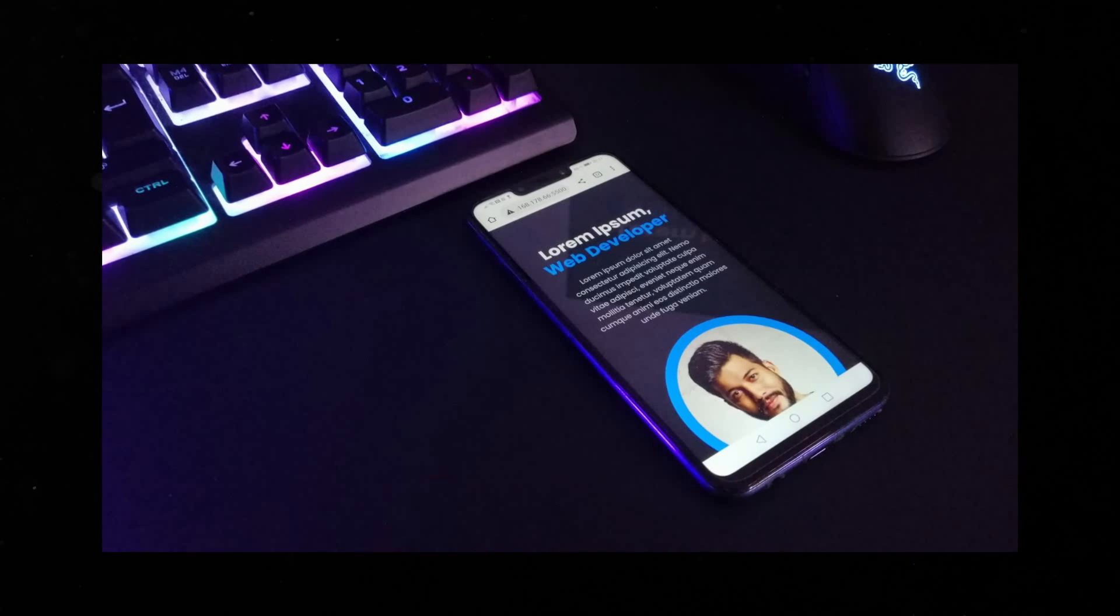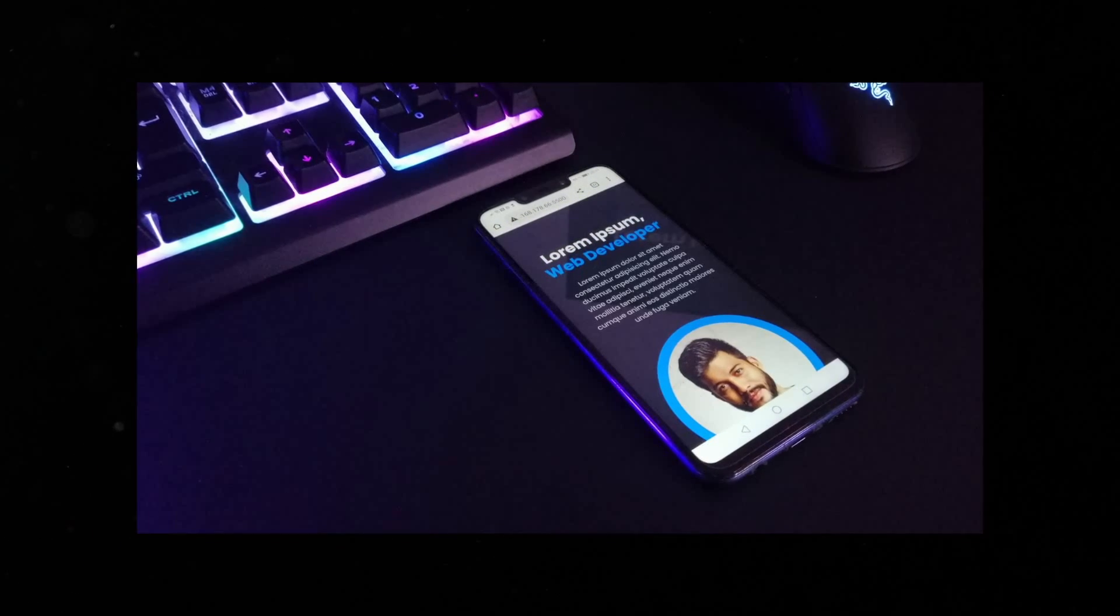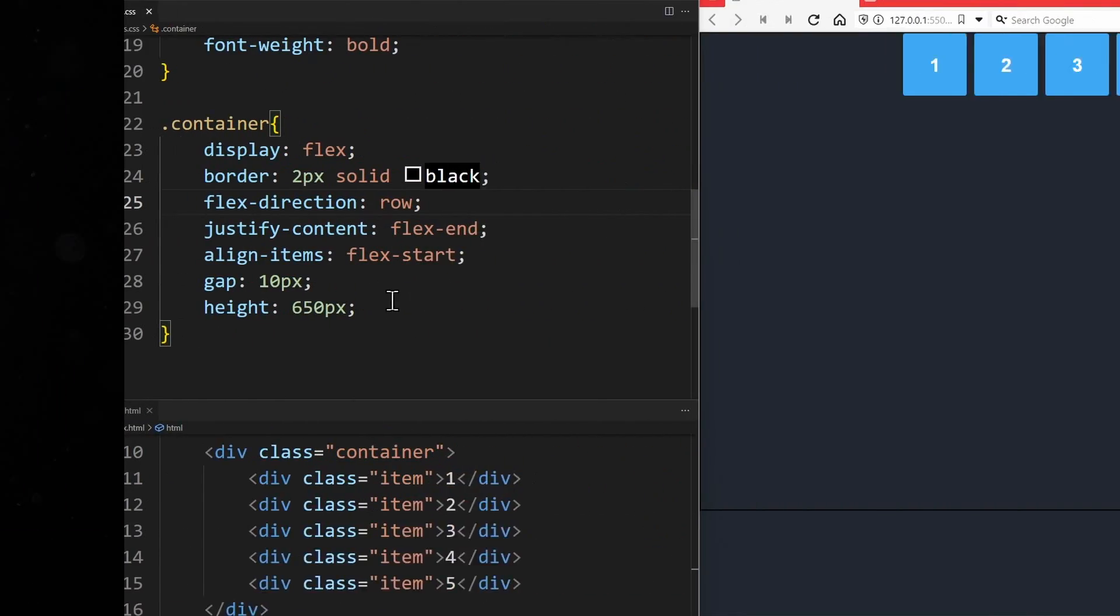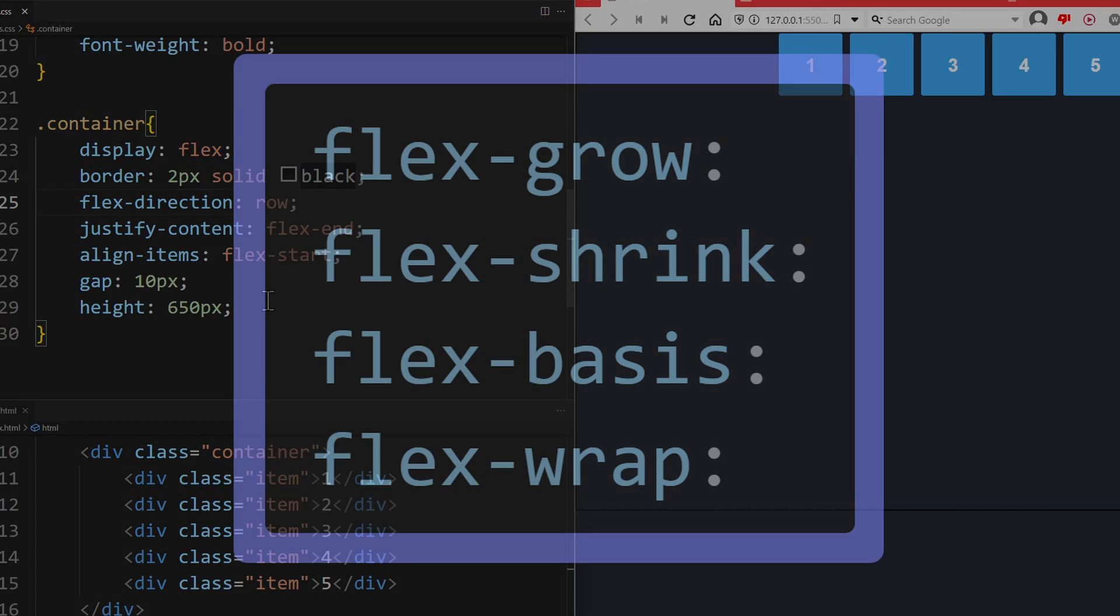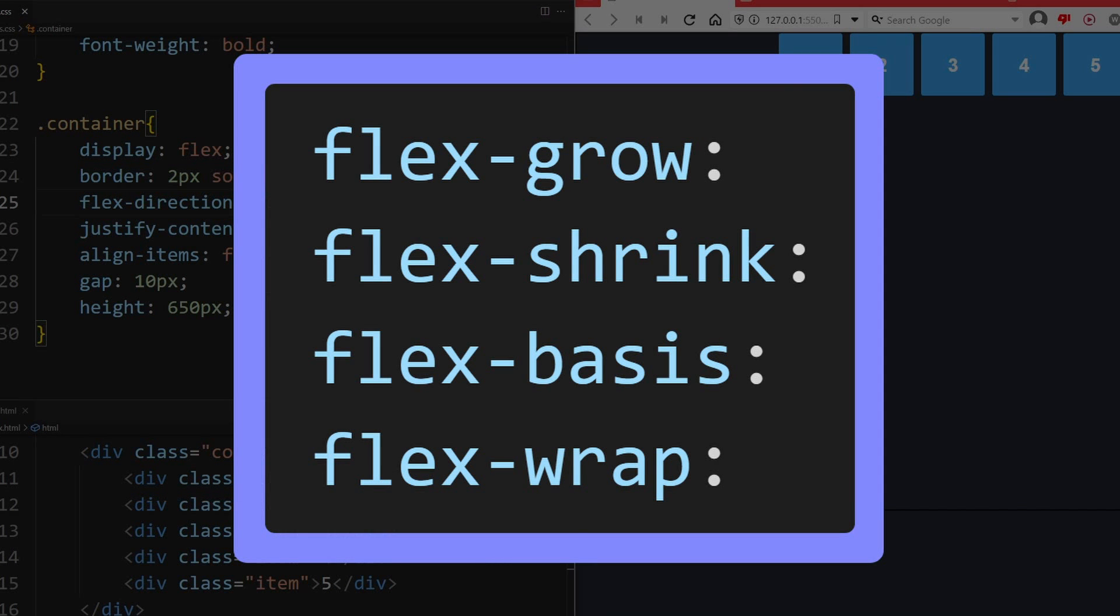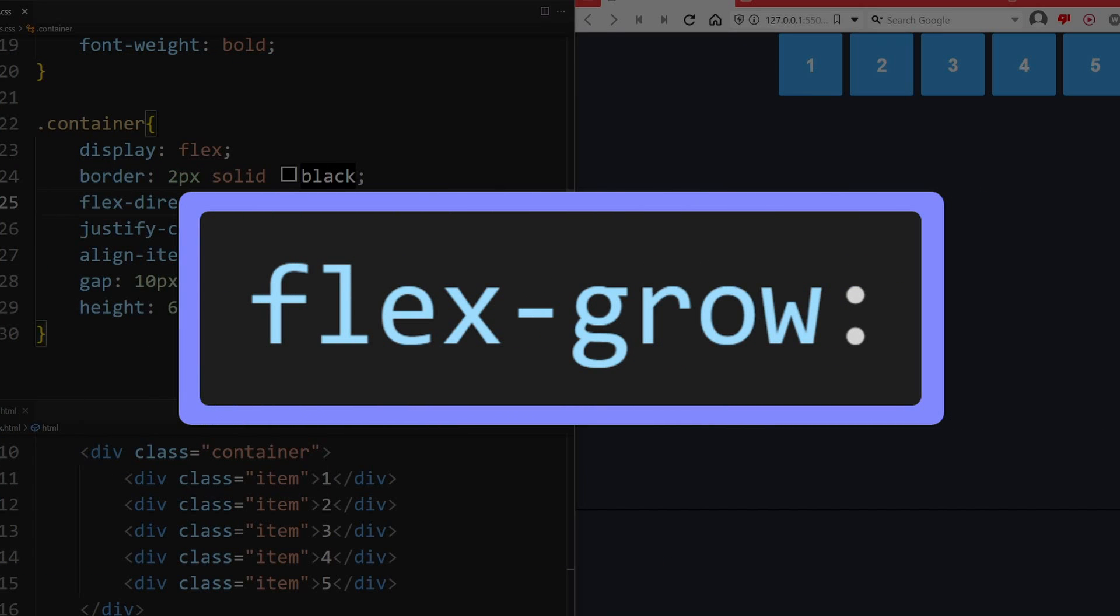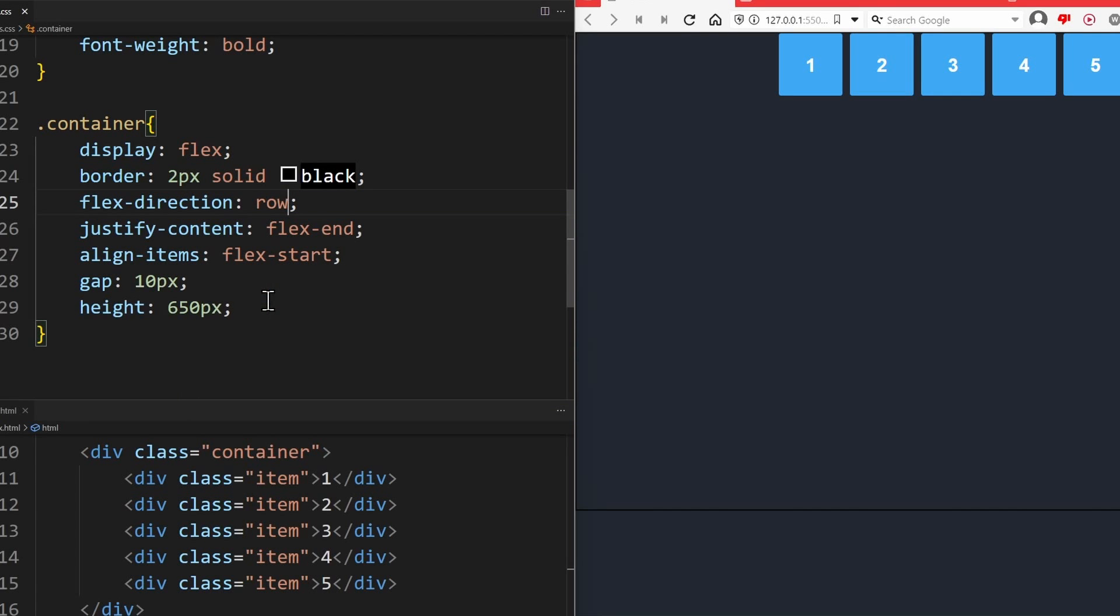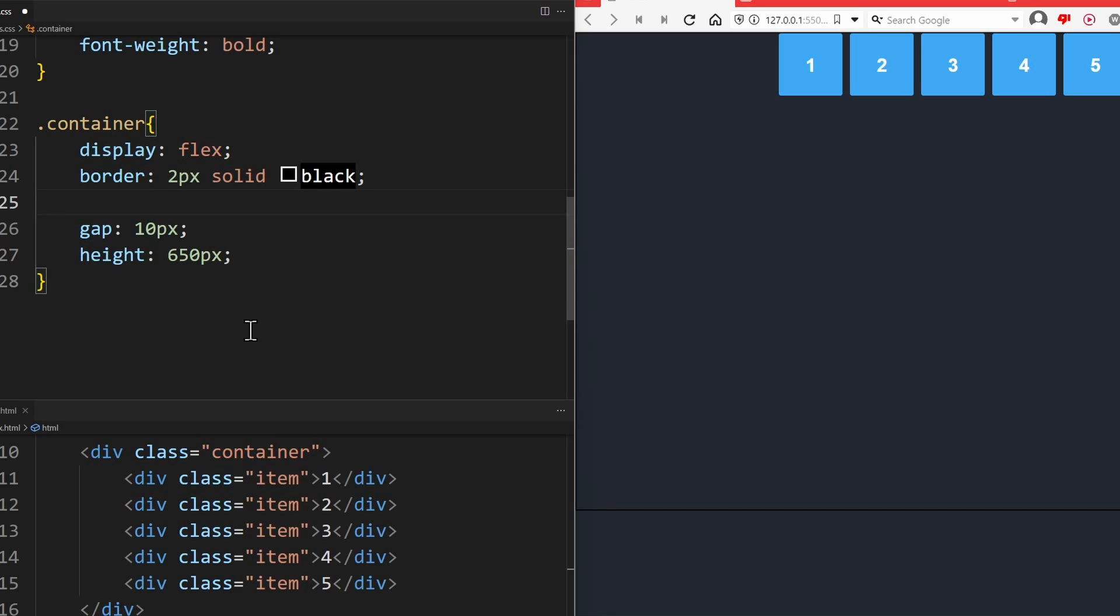So listen carefully or else you're going to miss out on something really important. A good website needs elements that are able to change their size dynamically. The most important flexbox properties in this context are flexgrow, flexshrink, flexbasis and flexwrap.